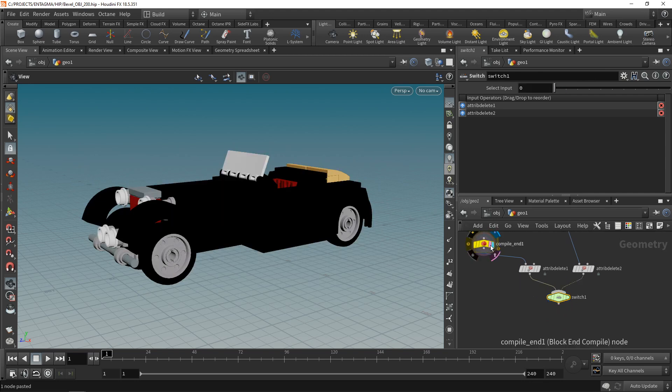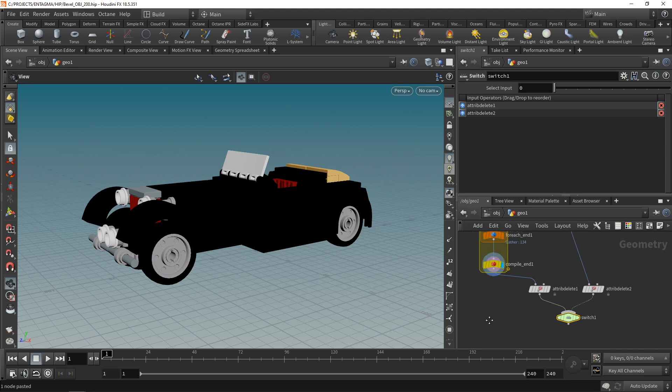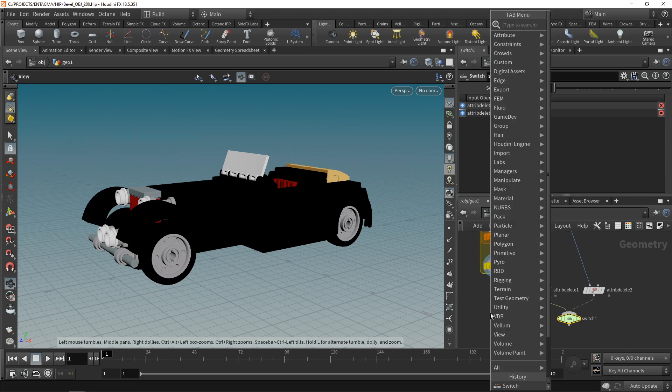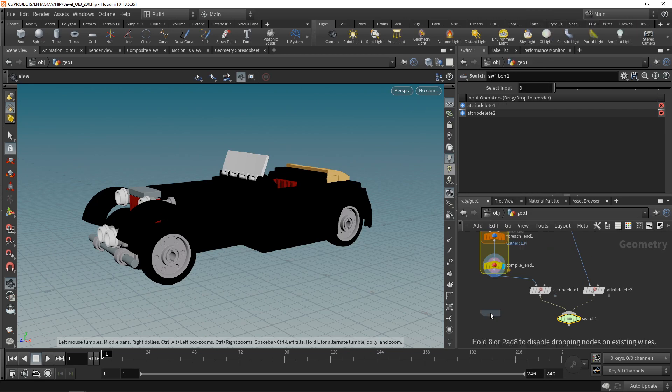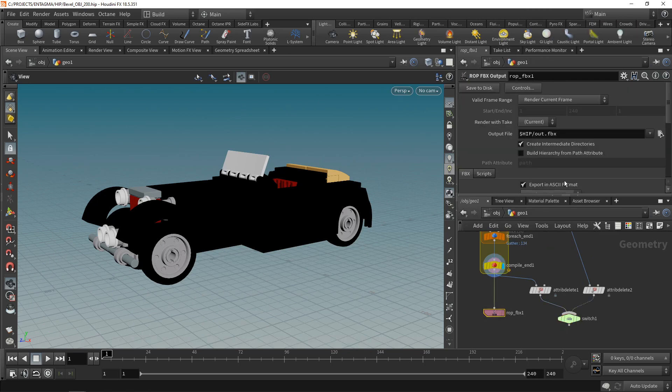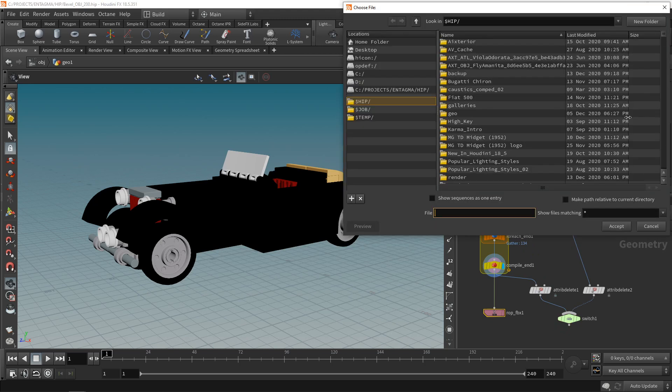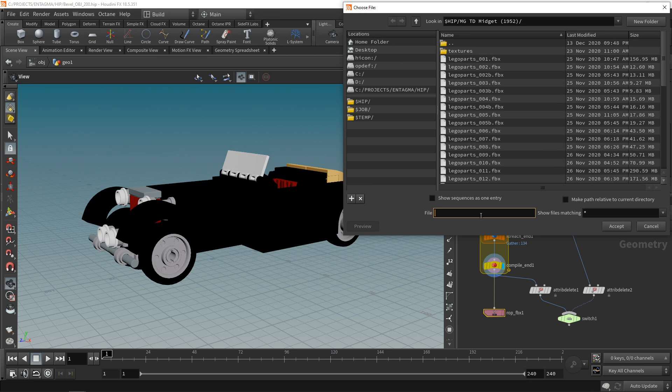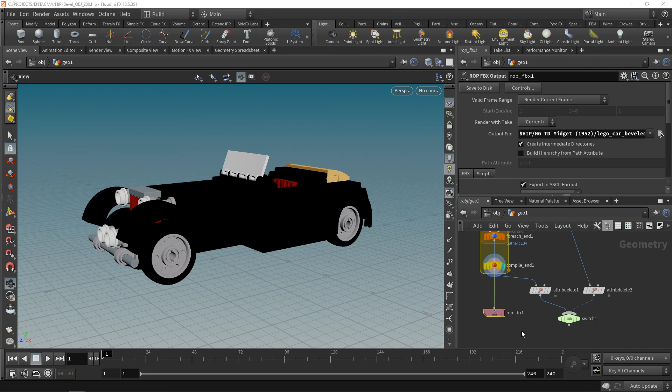All right, let's take this here and write it out. In this case, not as an OBJ, but Unreal is really built for FBX. So let's use the ROP FBX output here, wire this in like this, and just specify the file output. I will write it into the same directory as where my Lego file came from. Let's call this one Lego underscore car underscore beveled dot FBX. Let's hit accept. And on a ROP here, it's safe to disk. And after a brief time, that should be done.